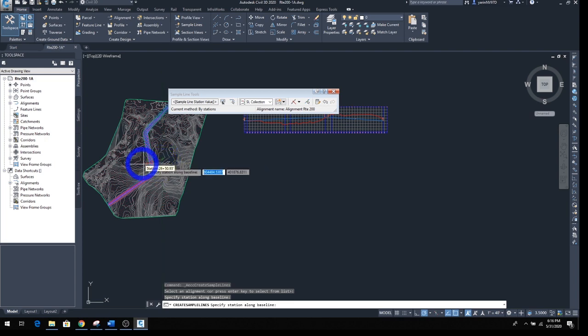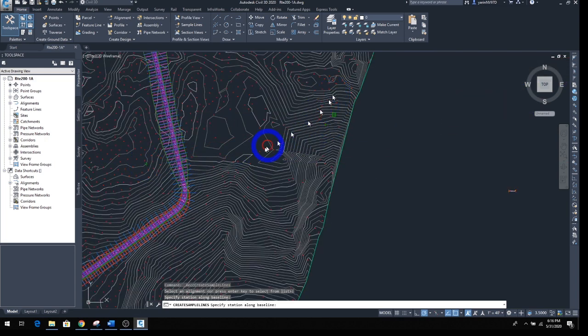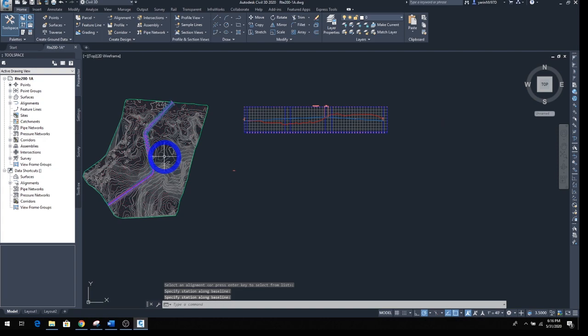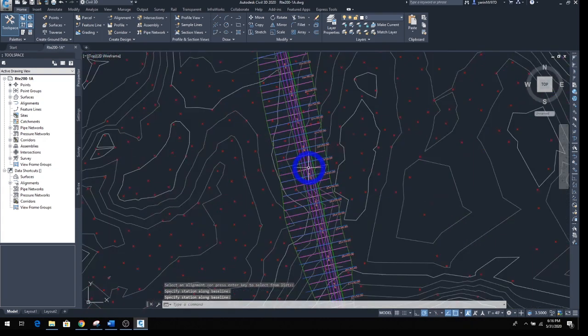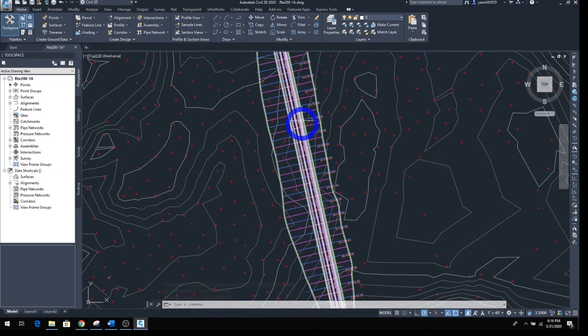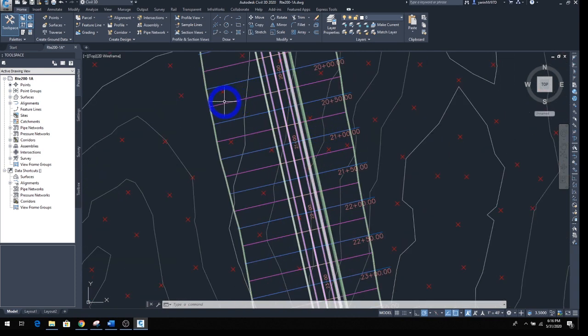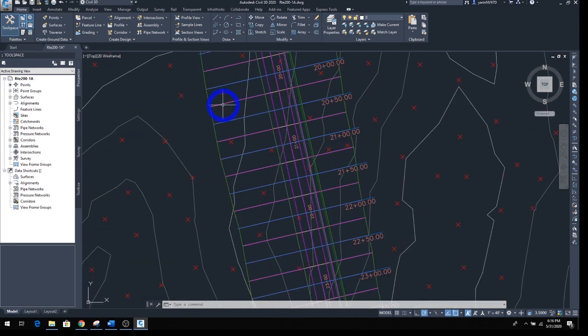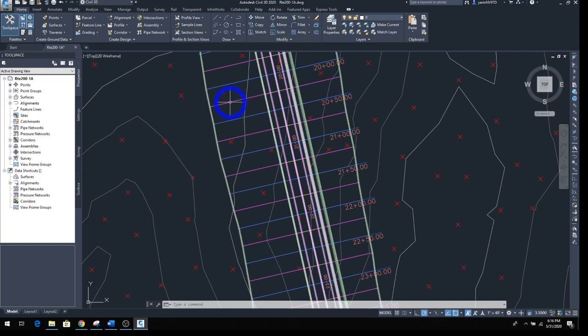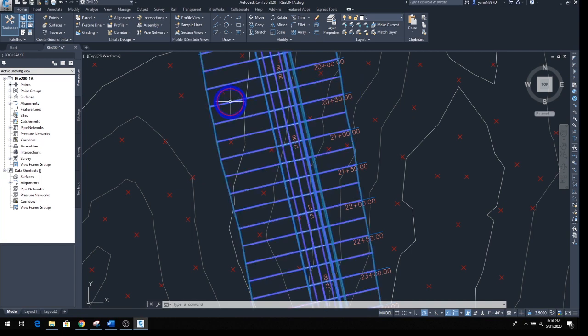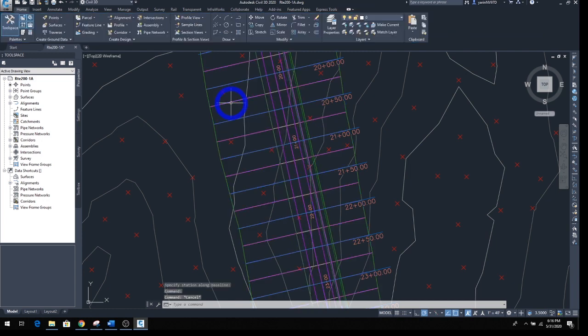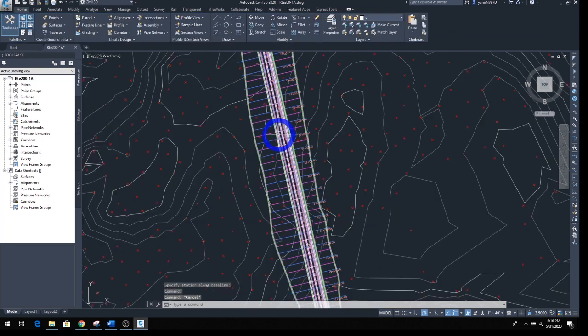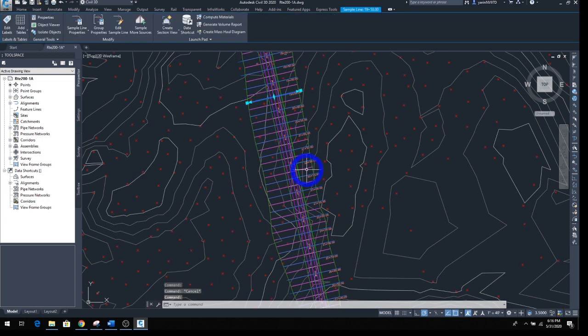Then we're going to go in here. You can see our sample line. Get rid of this. Come back here and there they are, every station. You can see from the centerline you have a sample line going out 100 feet on each side of the center. Let's click one of these.